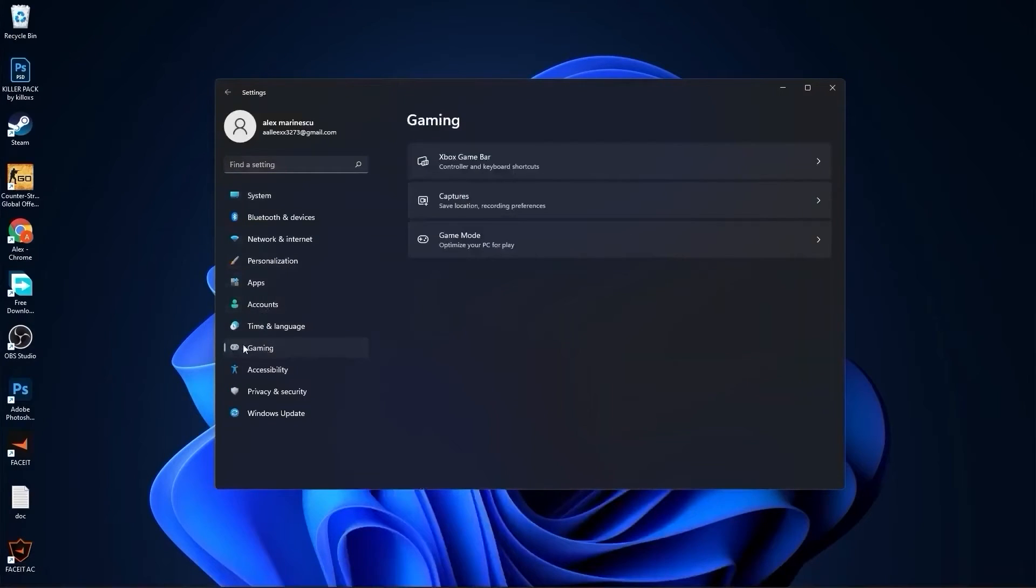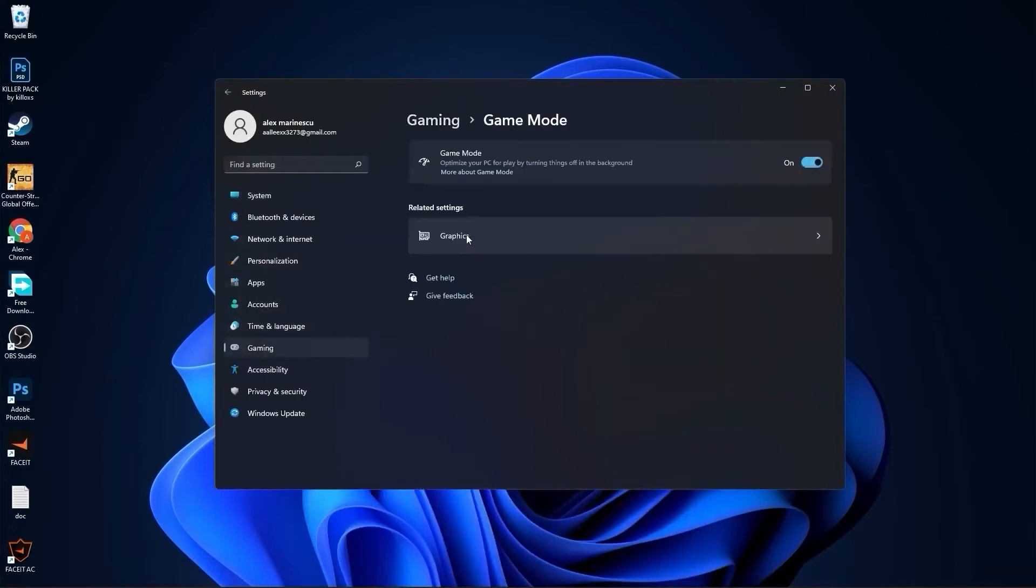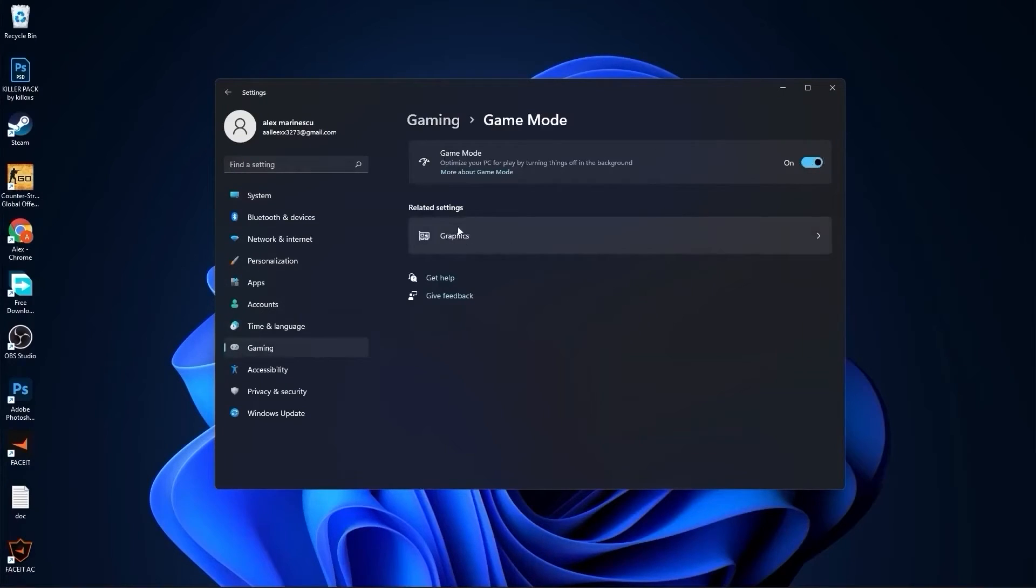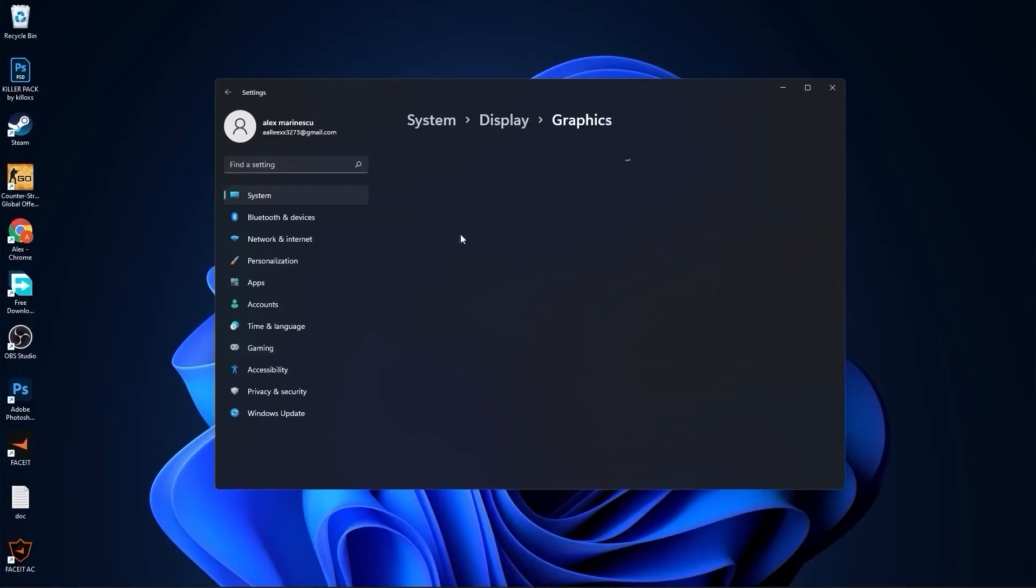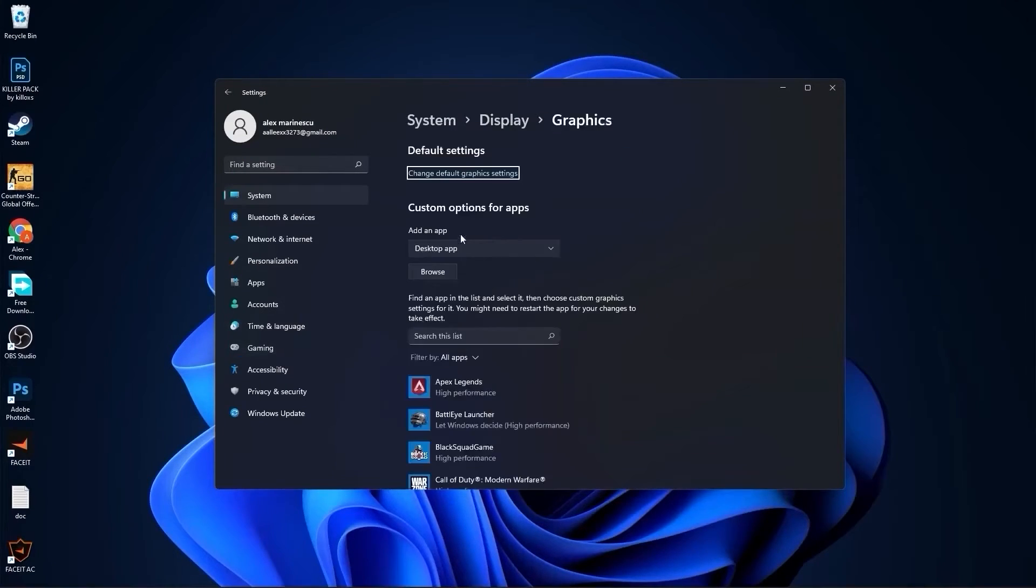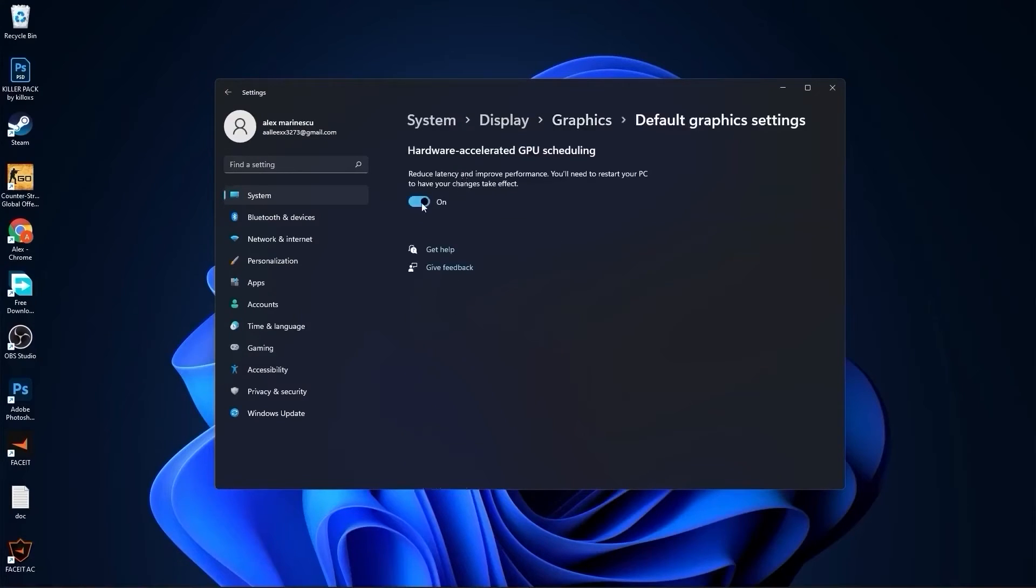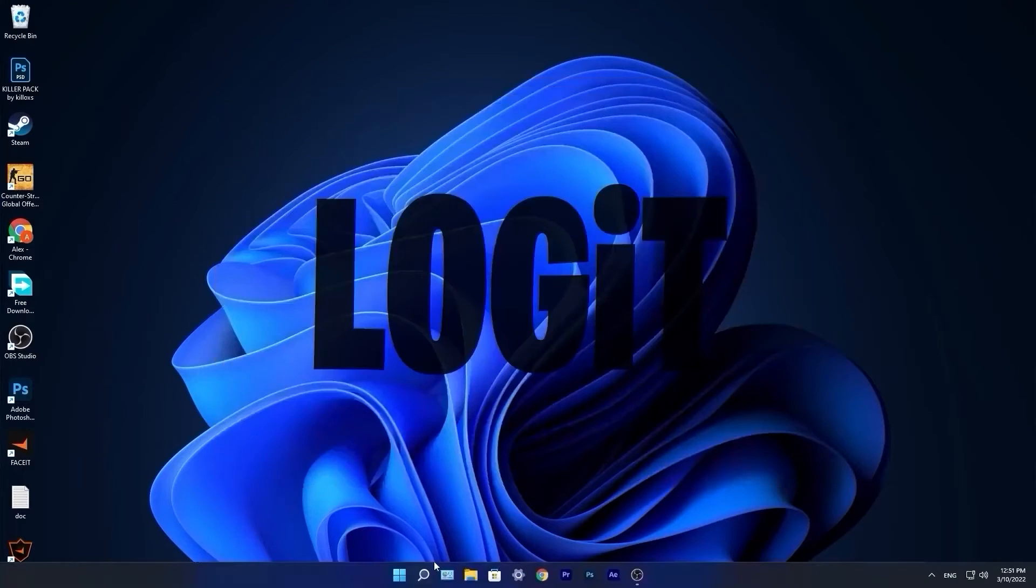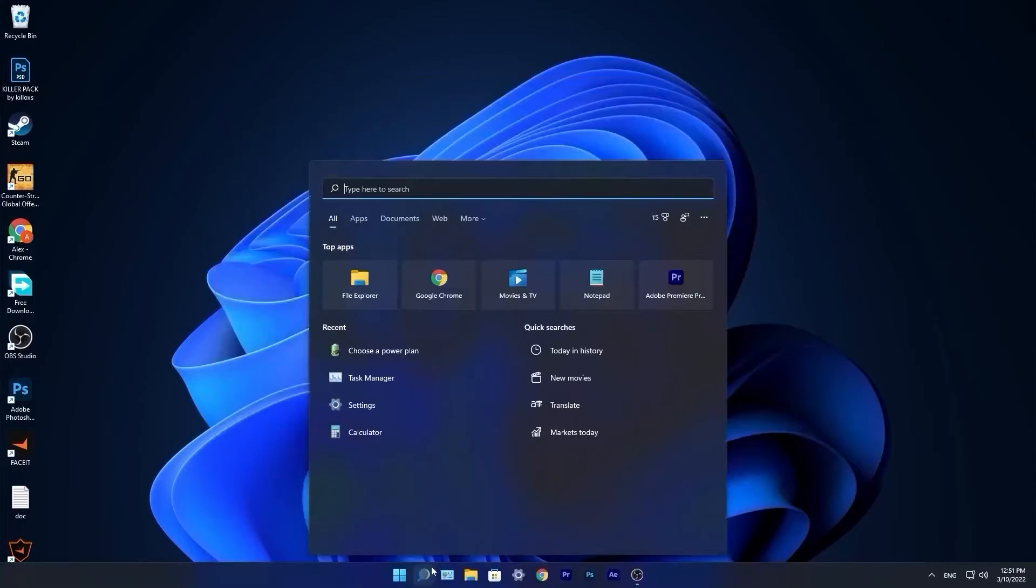Go to gaming, press on game mode. On the game mode, make sure you have this on. Then press here on graphics. Press on change default graphics settings, make sure you have this on. Close this page.